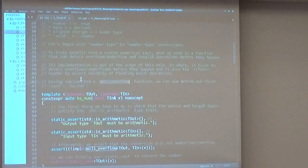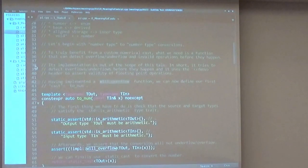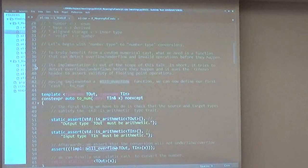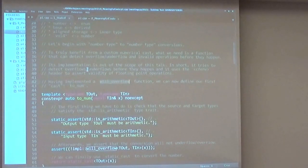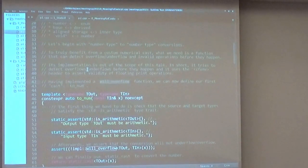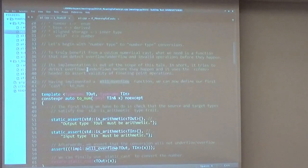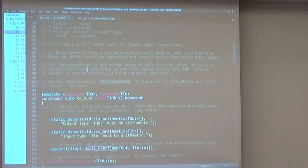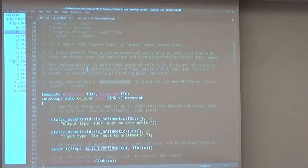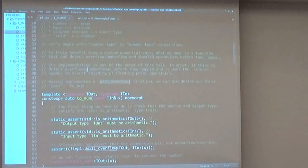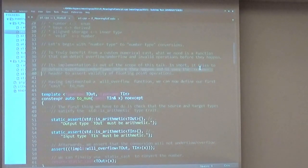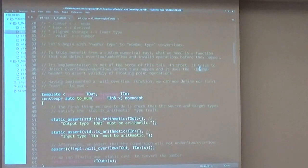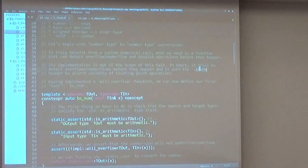This is pretty hard to implement correctly, and it is out of the scope of this talk. But in short, what I'm doing here is just checking overflows and underflows before they happen by casting everything to the biggest type available. And I'm also using the CFenv header here to assert the validity of floating point operations.